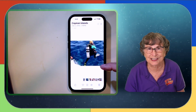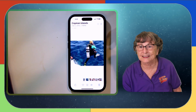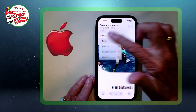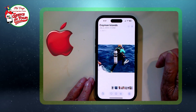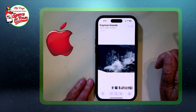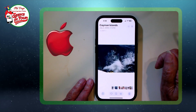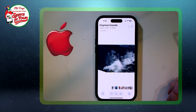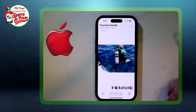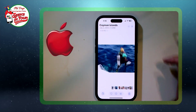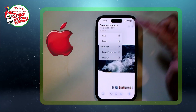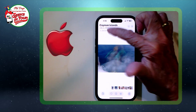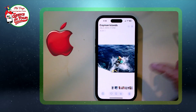But there's lots more. Right up here where it says 'live' I can make this picture loop, meaning she will just continuously be jumping into the water — that is a loop. I could also bounce, meaning she goes into the water and back out, into the water and back out. Or I could do long exposure. Now this is not an appropriate picture for long exposure, so I'm going to go back to live.